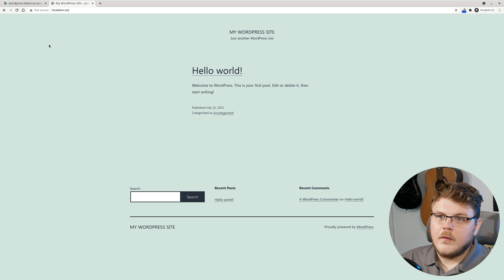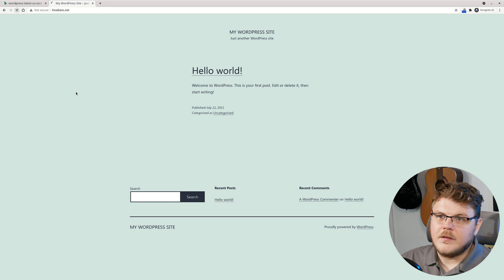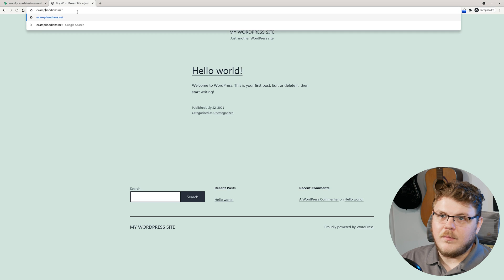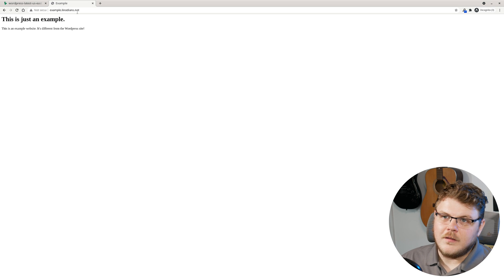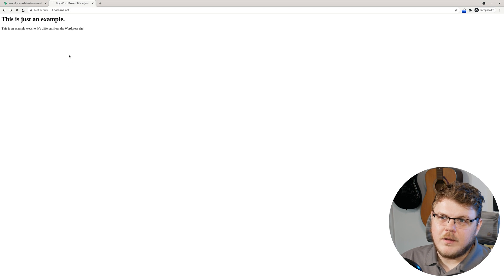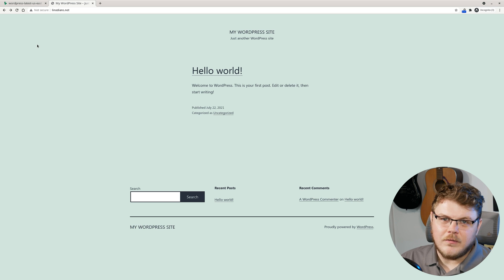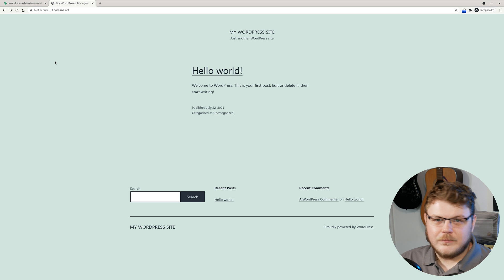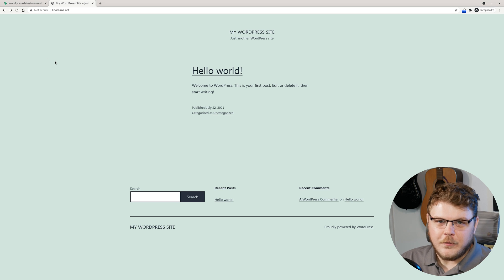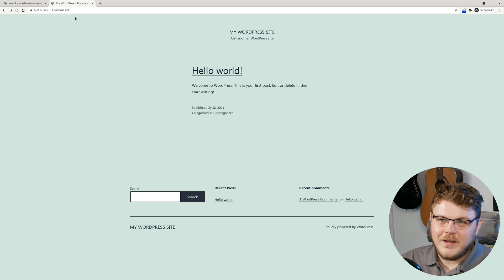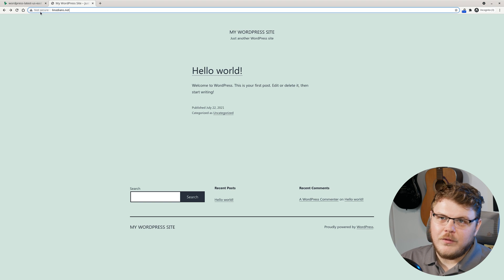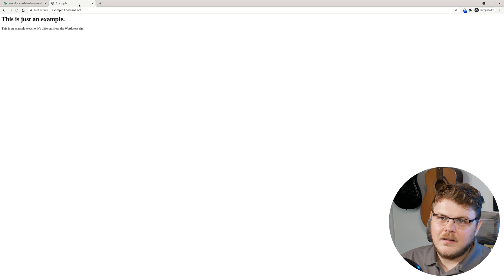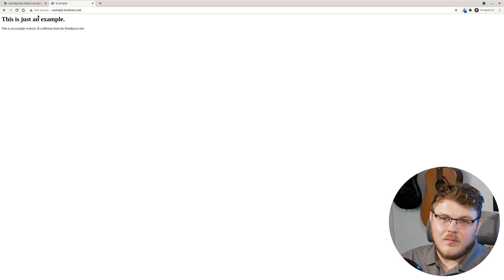We have linodeans.net. And if we do example.linodeans.net, we have 'This is just an example', right? We have the two sites set up. Pretty straightforward so far. Apache is pretty easy to configure most of the time. But you can see both of these sites, both linodeans.net and example.linodeans.net, both of them have a not secure icon next to them.